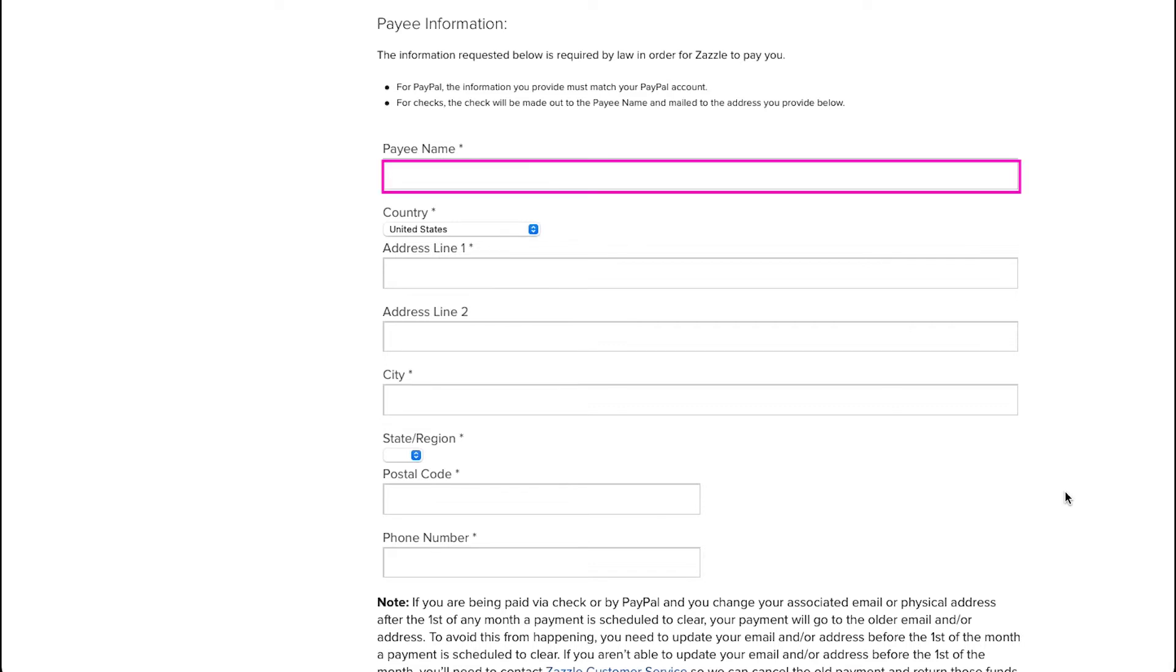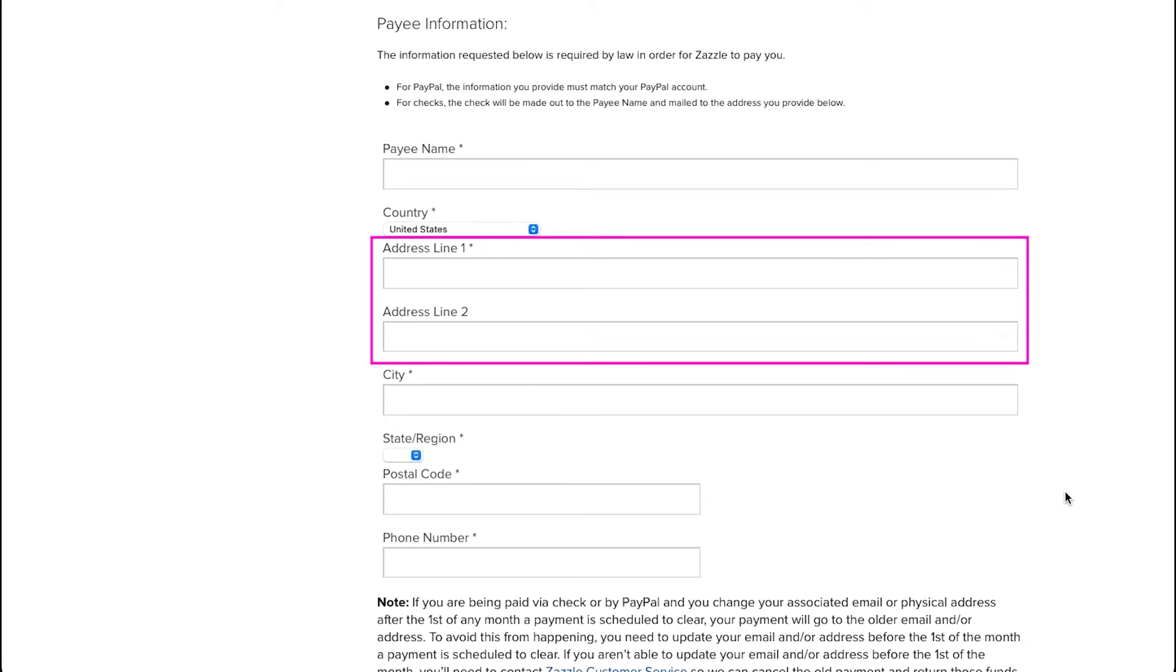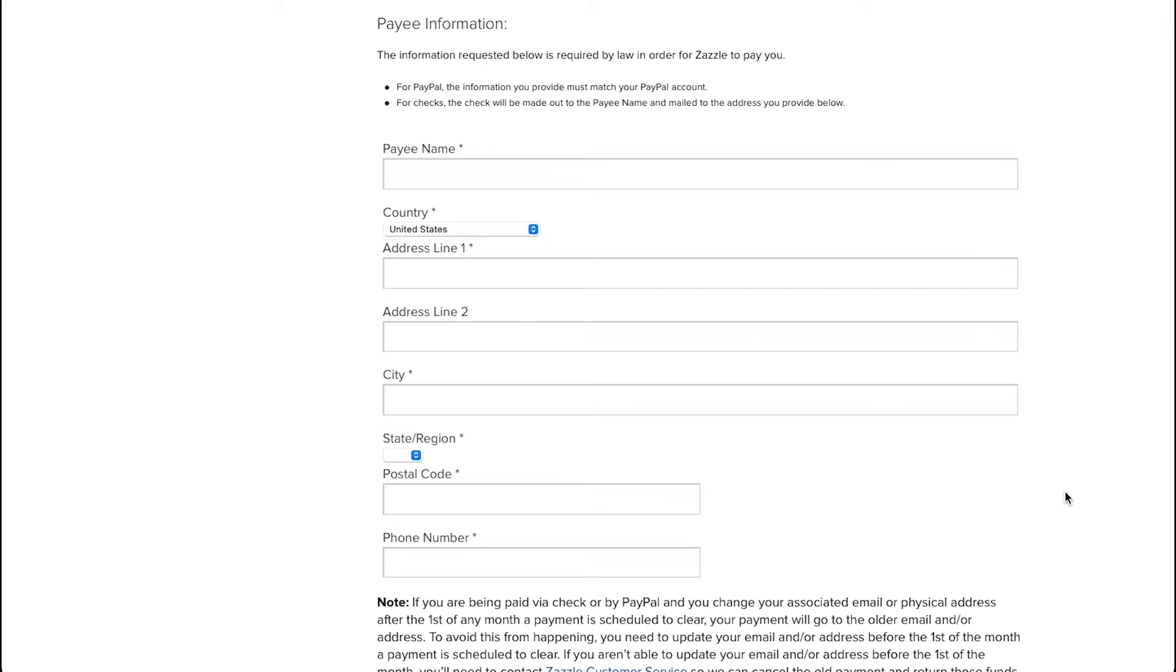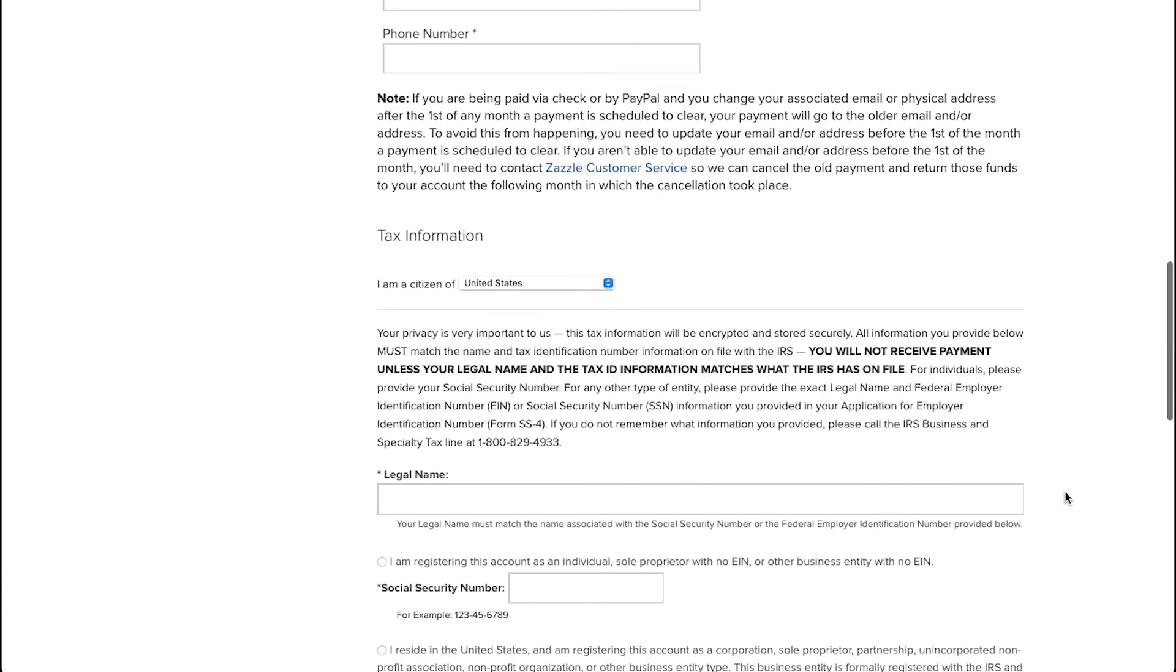Now here enter the payee's name. Select your country of residence from this drop-down menu. Here enter your complete address and it must include your house number or flat number, your area, locality, and a nearby landmark. Enter your city here. Select the state or region from this drop-down menu. Now enter the postal code here and then your phone number here.